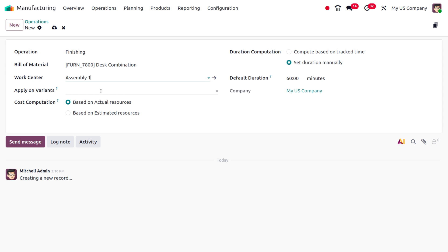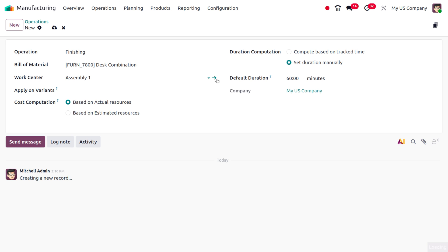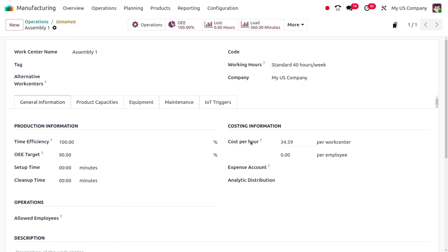In Odoo 19, we have a new feature called cost computation, where we can calculate the cost based on actual resources or estimated resources. If cost computation is set to 'based on actual cost', then even if the default duration is 60 minutes but manufacturing takes only 10 to 15 minutes, the cost will be calculated on the actual time used. If set to 'based on estimated cost', the default duration will always be used regardless of actual time taken. At the work center Assembly Line 1, you can find the cost per hour, and you can also set the cost for the employee.